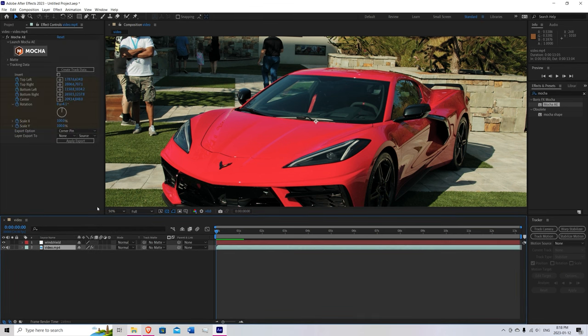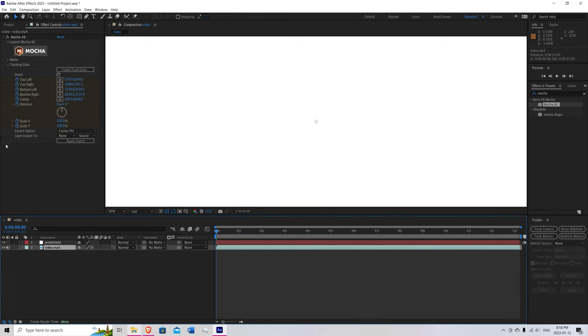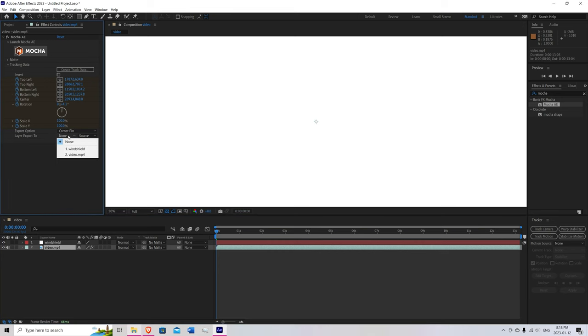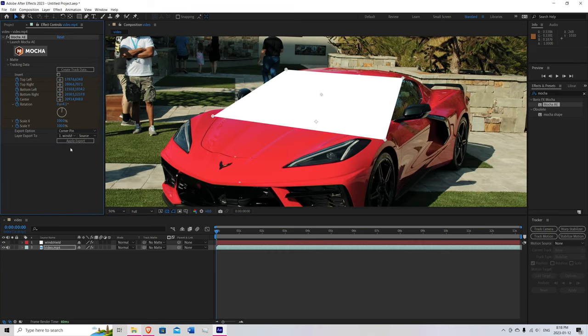We'll go back to our video. To the mocha. Layer export 2. Go to windshield. Hit apply export. It should look something like this right now.